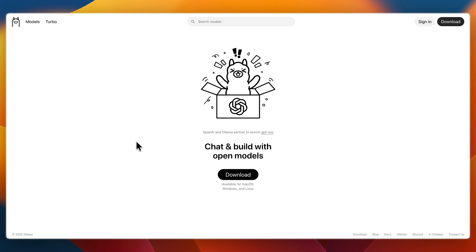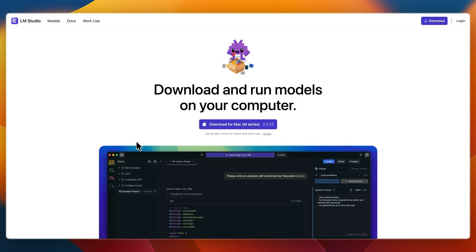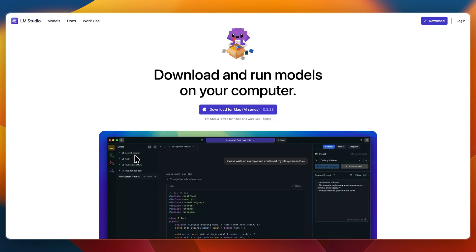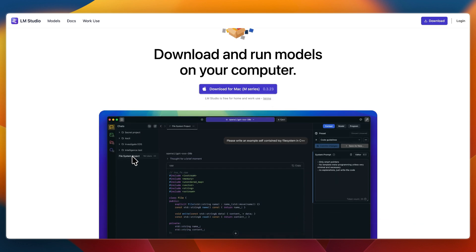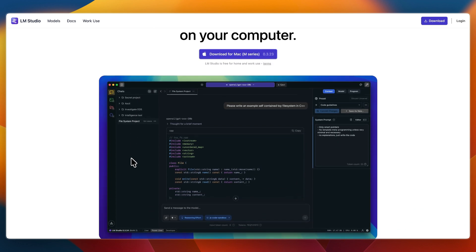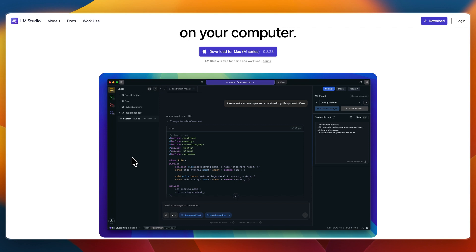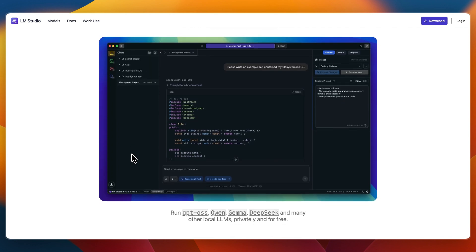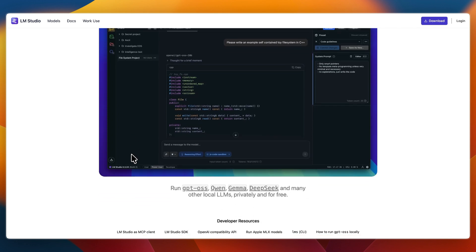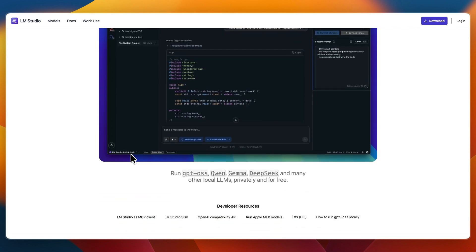In this video I'll be comparing Olama and LM Studio, two popular platforms for running large language models locally. Both empower you to use AI offline, but they are built for different user needs. I'll explain what each tool does best, who benefits most, and which one fits your style.